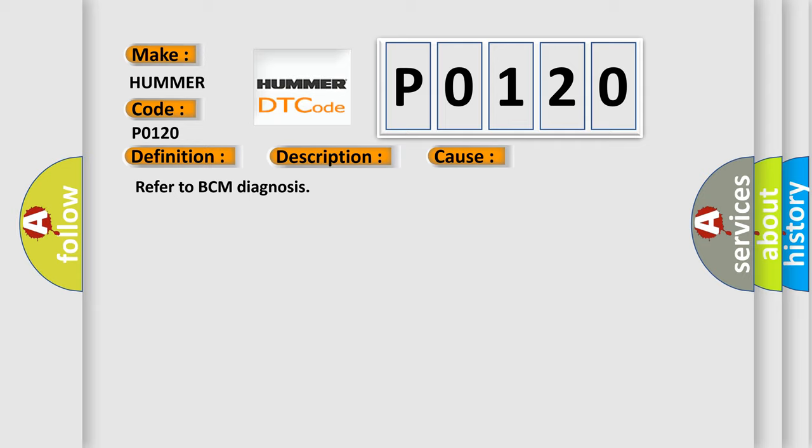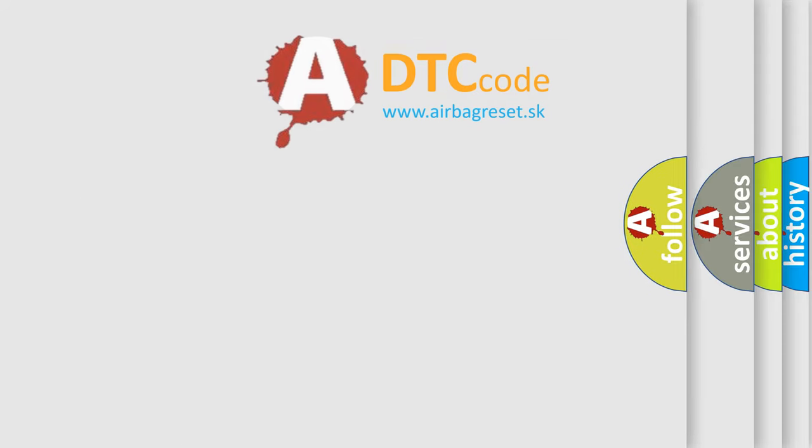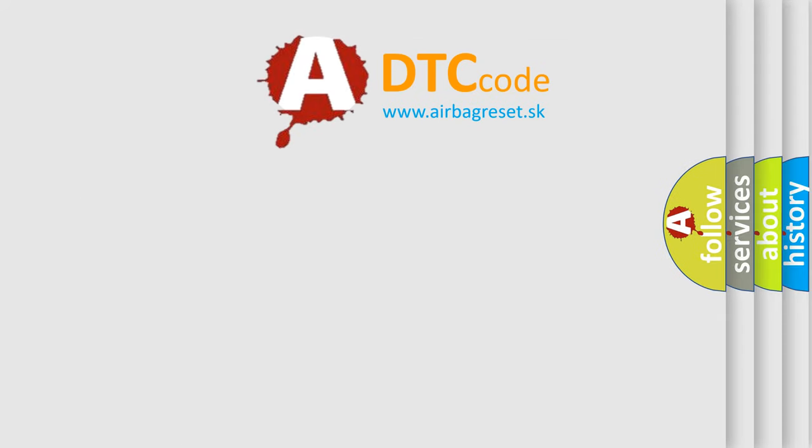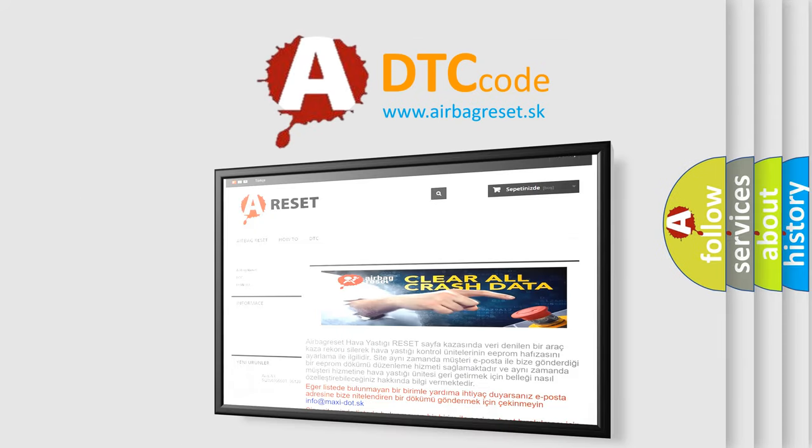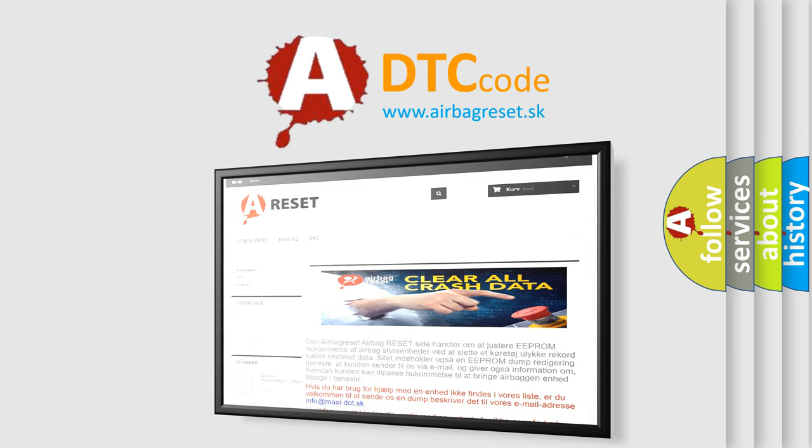The Airbag Reset website aims to provide information in 52 languages. Thank you for your attention and stay tuned for the next video.